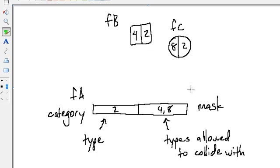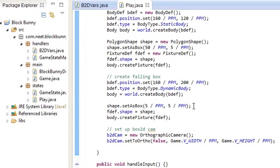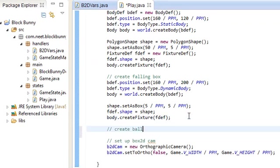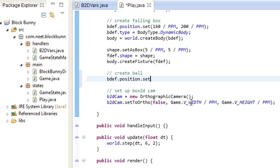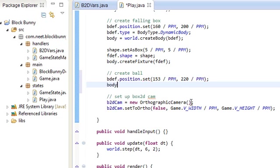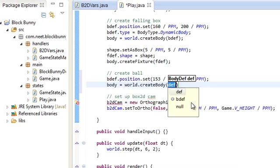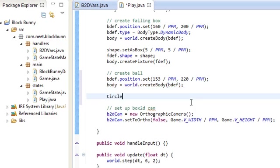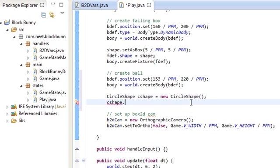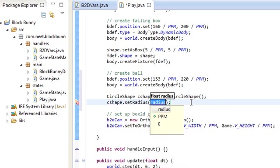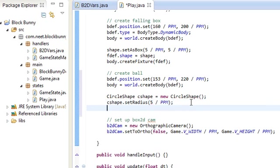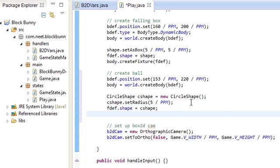So let's go ahead and test this out. First off, let's create another fixture — the ball fixture from the example. We'll position it a little higher and to the left of the box: 220, 153. We create the body using world.createBody with a BodyDef, use a CircleShape, set the radius to 5, set fdef.shape to that circle shape, and then create the fixture with body.createFixture using that fdef.